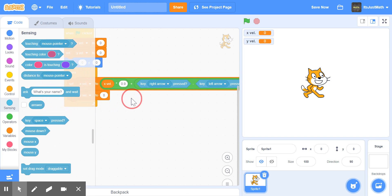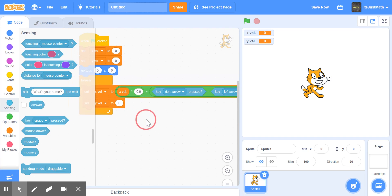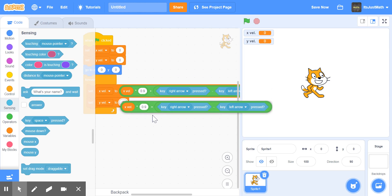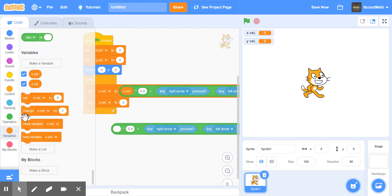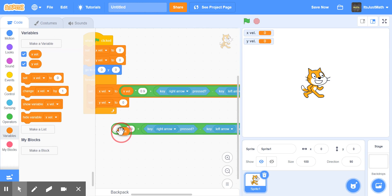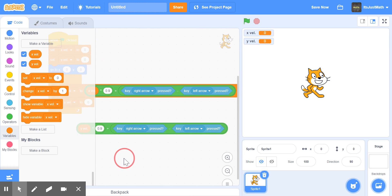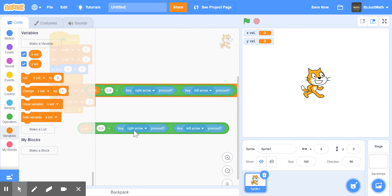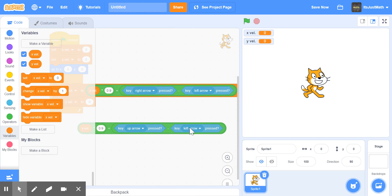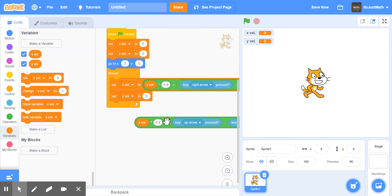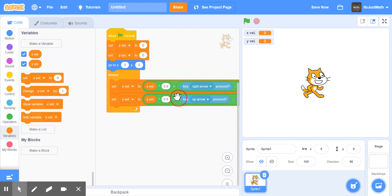Now for Y Vel, we're going to duplicate the X Vel block. Change X Vel to Y Vel, and change the keys to up arrow minus down arrow. Then put that into the set Y Vel block.